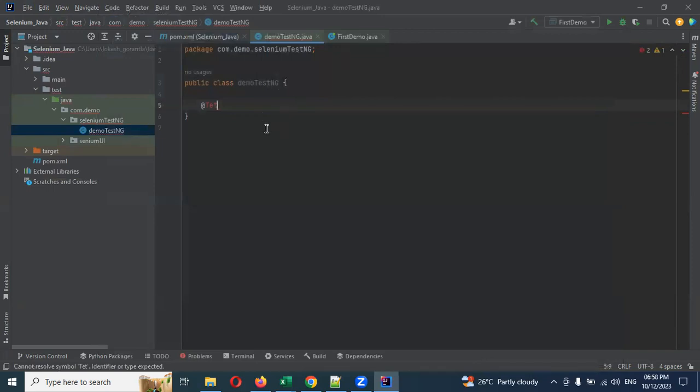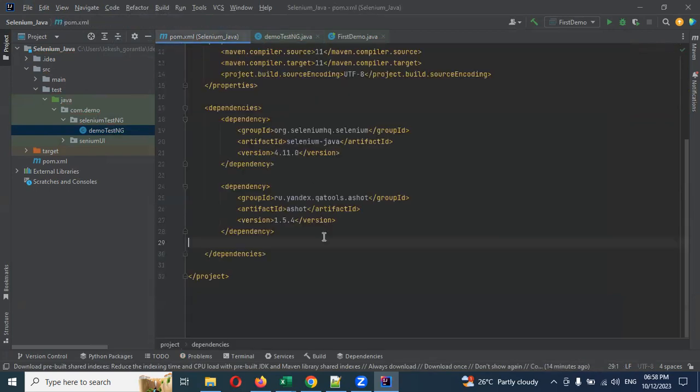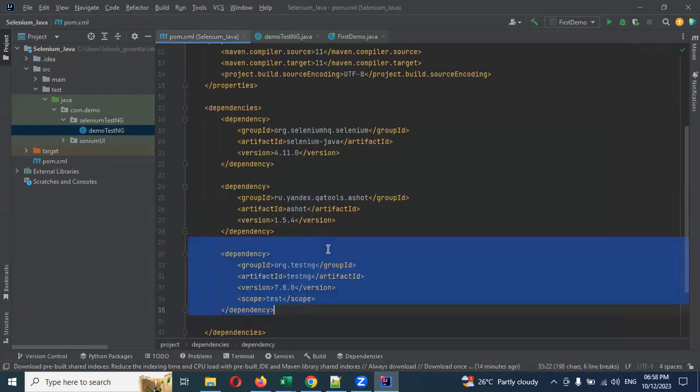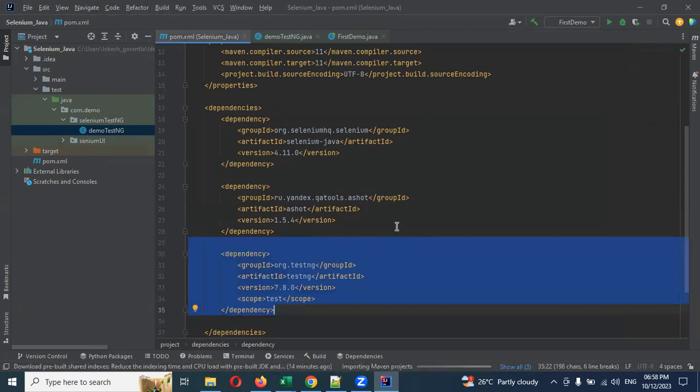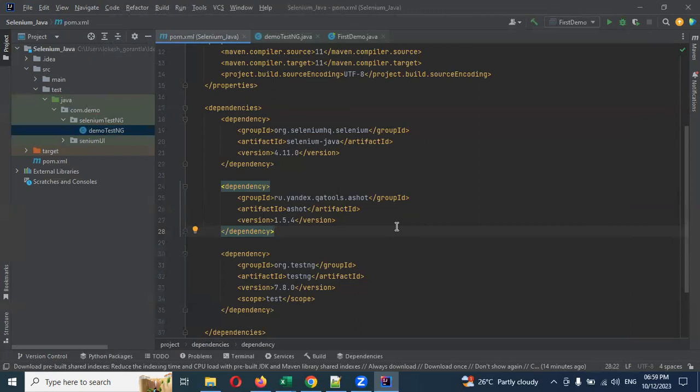If you use Maven instead of JARs, it's easier. You can easily identify changes, update versions easily. The two processes are: use Maven dependency or manually add JAR files. Thank you for watching. Please do subscribe and share with your friends and colleagues.